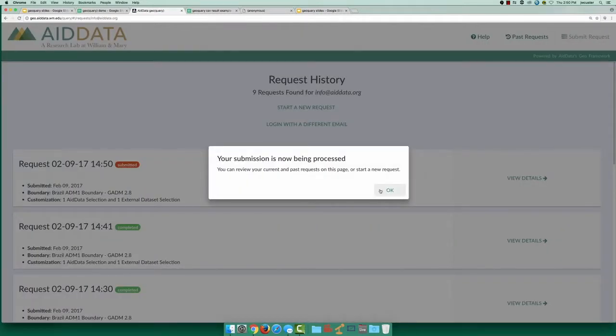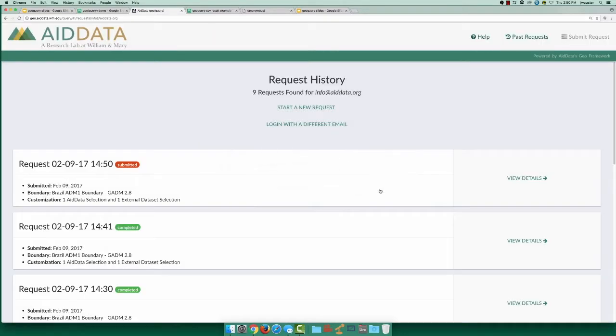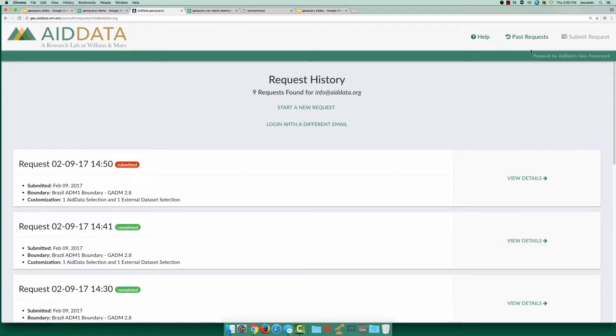It may take a little bit of time for GeoQuery to process your data extraction, so for now, I'm going to show the details from our previous request. You can find all the requests associated with your email on the past request page.